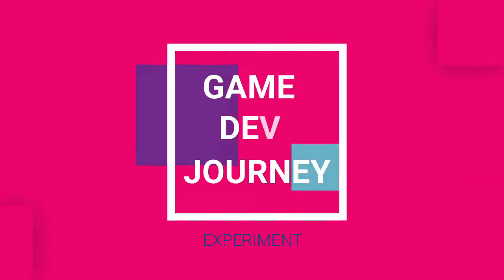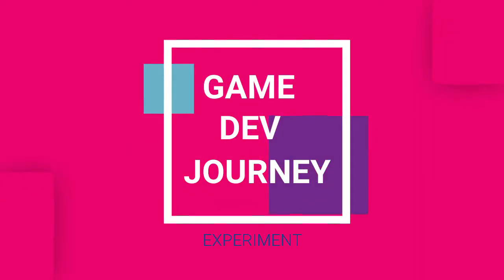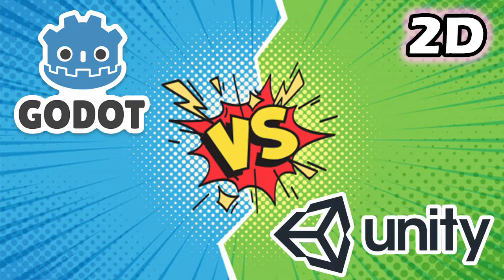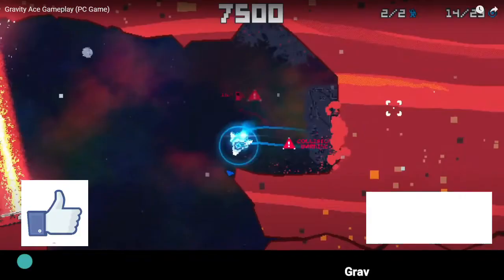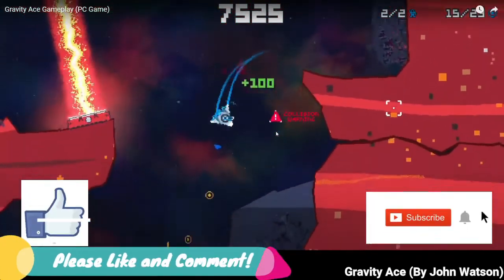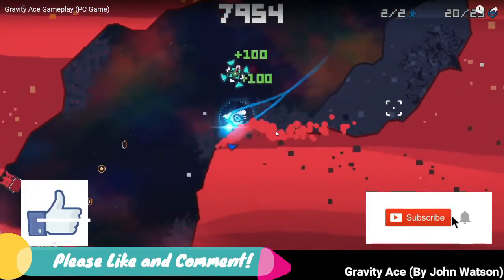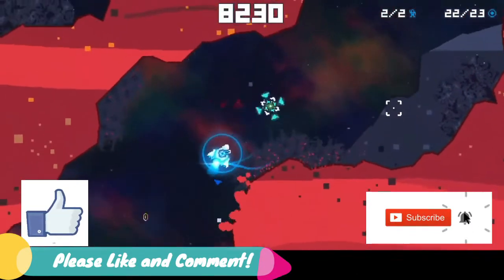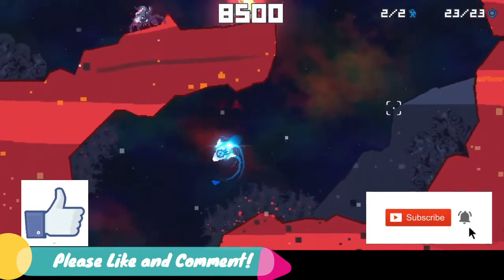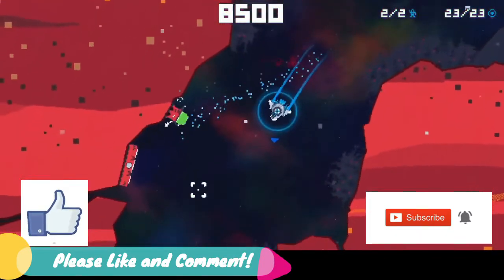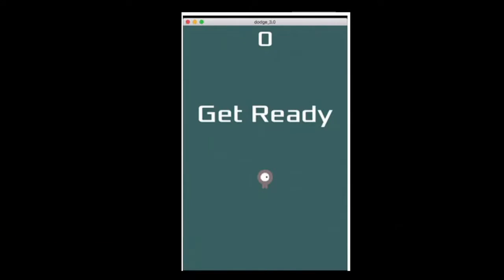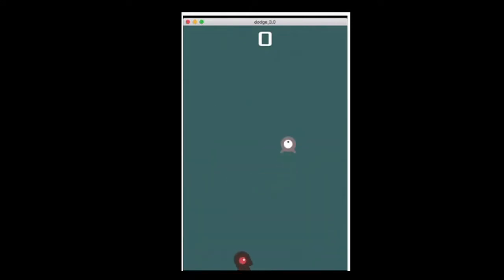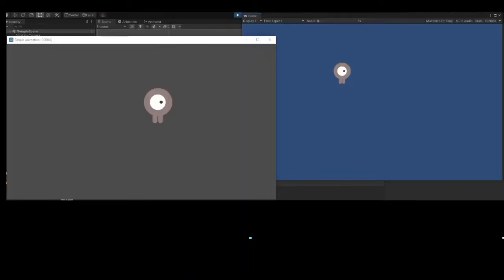Hi everyone and welcome back to another game dev journey experiment. I'm again comparing Unity and Godot by looking at how easy it is to accomplish simple tasks. Today I will be implementing the movement and animation of the 2D sprite from the famous Godot tutorial called Dodge the Creeps. You should certainly check that out if you're new to the engine and I will leave a link in the description.